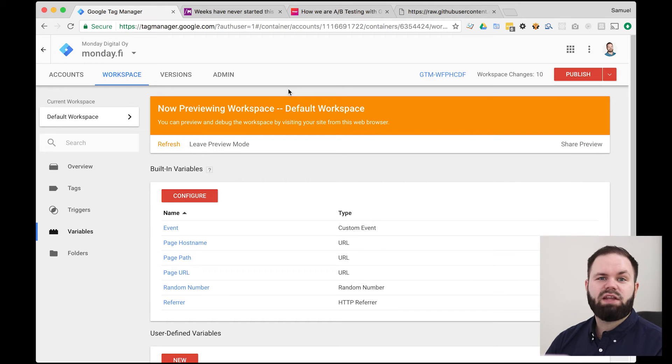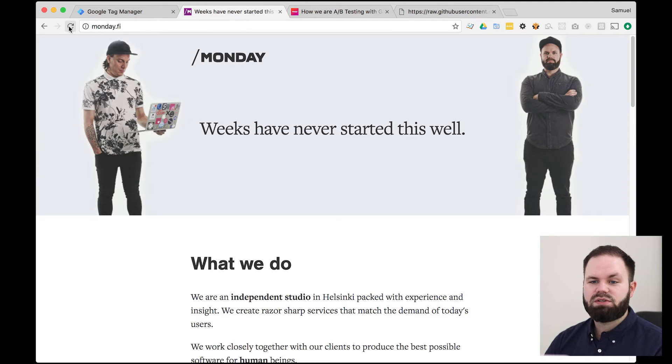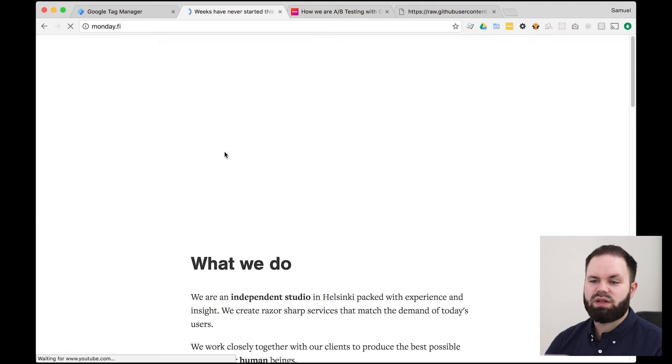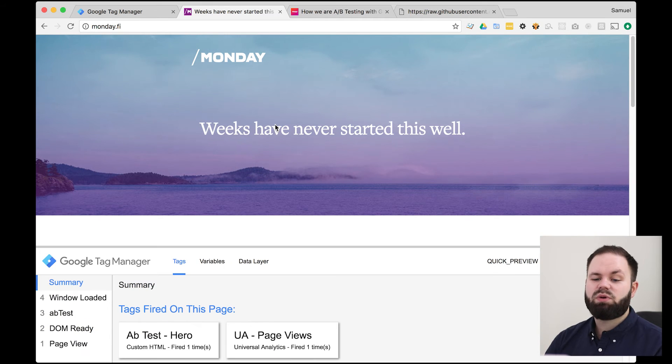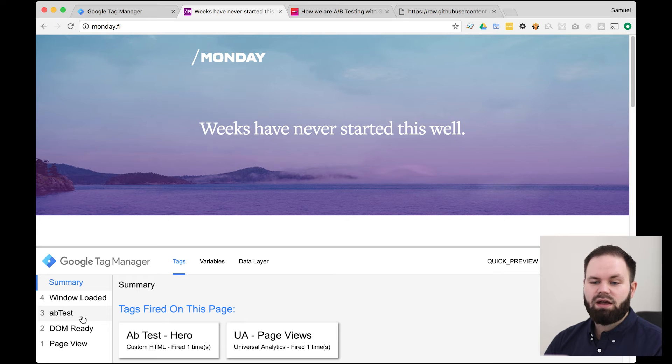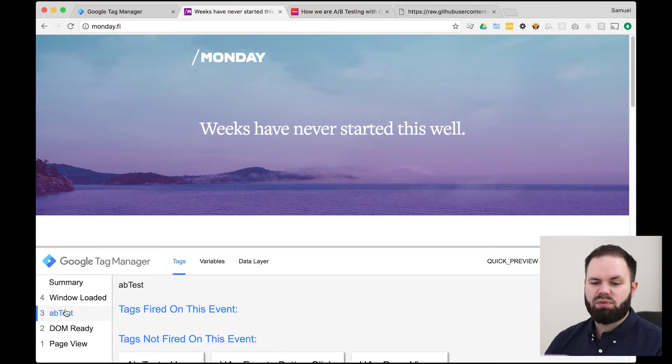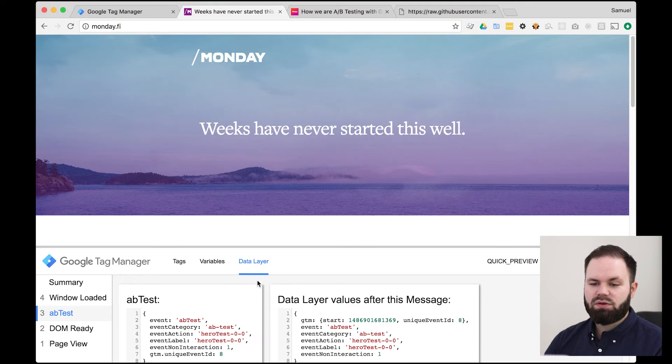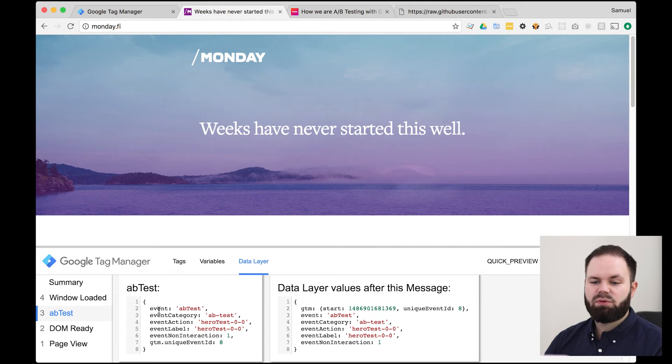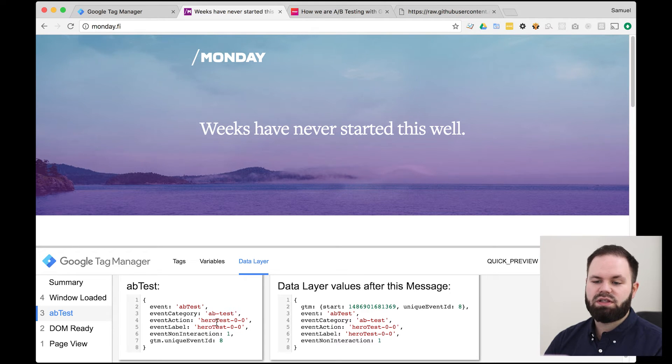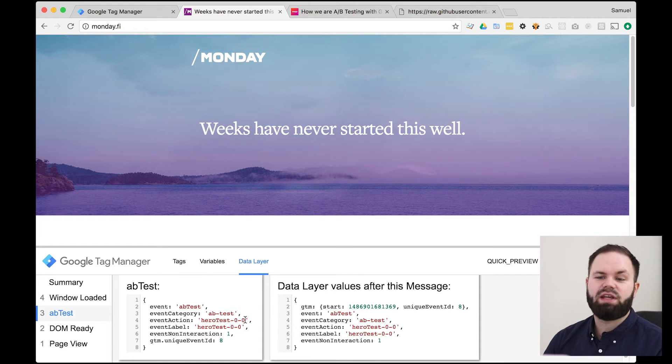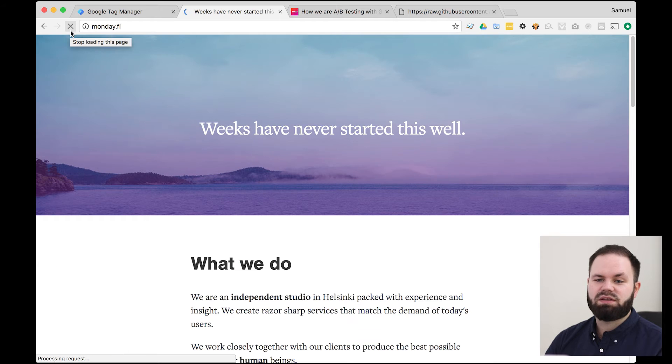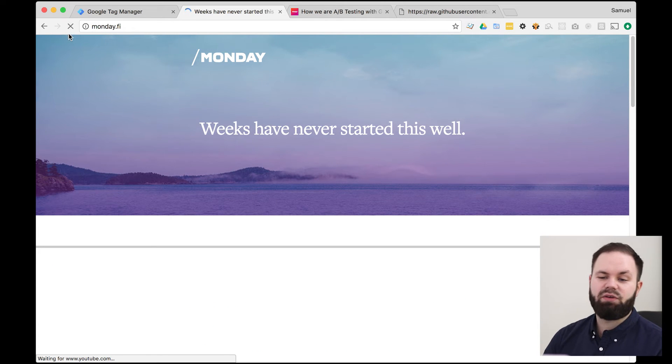So now that we've entered the preview mode, we can actually go to the website to see the actual modification. So let's do that. Refresh the page and see what happens. All right. We have the normal hero over here. But as we're now in the preview mode, you can see we get the Google Tag Manager console. And as expected, we now have the A-B test modification here. And let's see what kind of data is being pushed into here. So this is actually the information that is being pushed to the data layer. And you can actually see now here that the event action is hero test 00. So this means now that we're in the original variation. And if we've refreshed this, you can also notice that nothing's changed. We're exactly in the 00 variation.